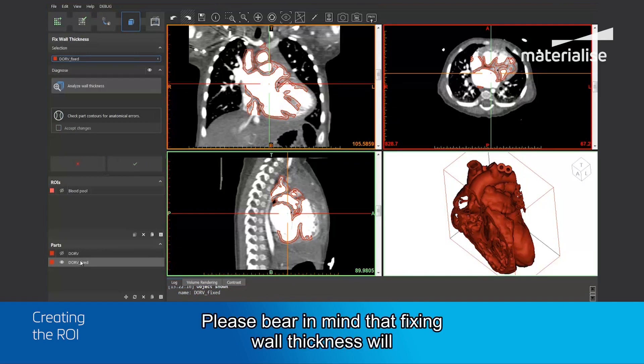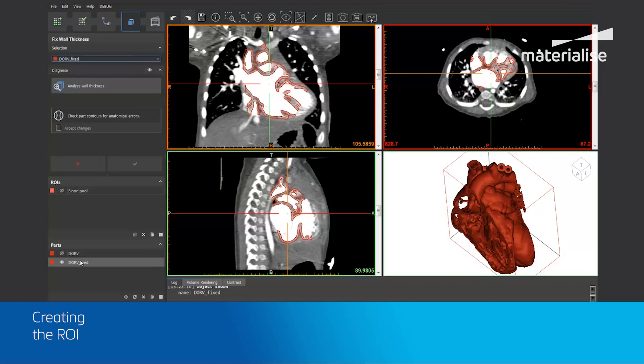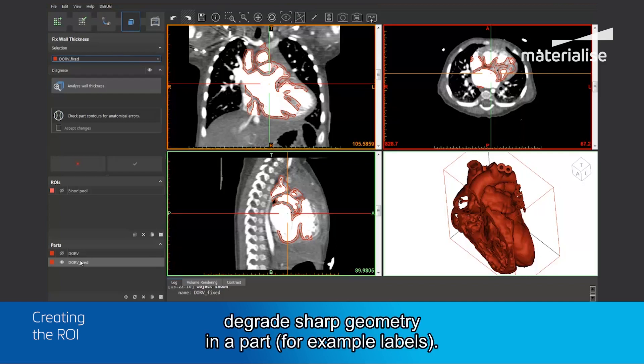Please bear in mind that fixing wall thickness could degrade sharp geometry in a part, for example, labels.